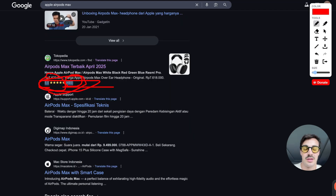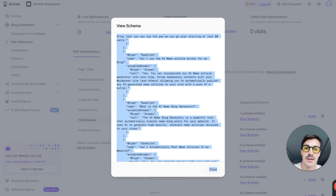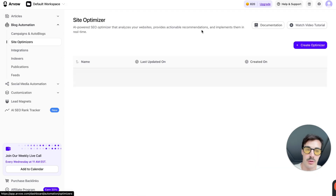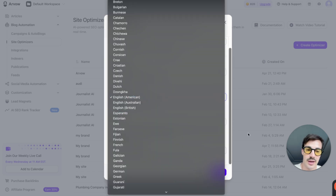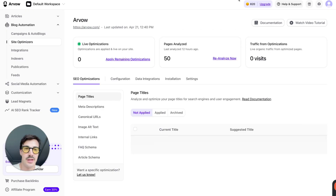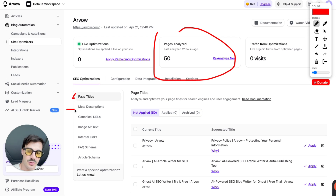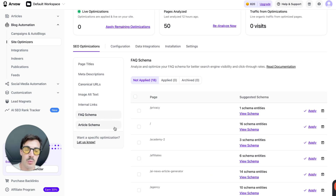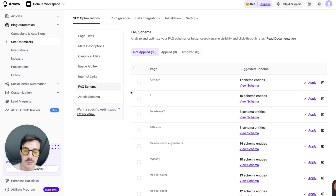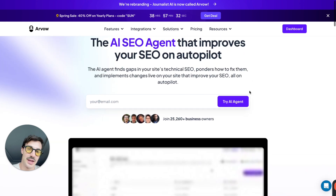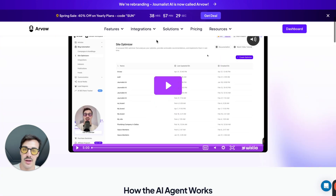This is where AI comes in. The schema code I showed earlier was automatically generated based on my page. I went to arvo.com, clicked 'SEO Optimizers,' created a new optimizer, added my site URL, selected the language, and chose how many pages to analyze. It then analyzed page titles, meta descriptions, canonical URLs, image alt text, internal links, and schema — and gives you schema recommendations.